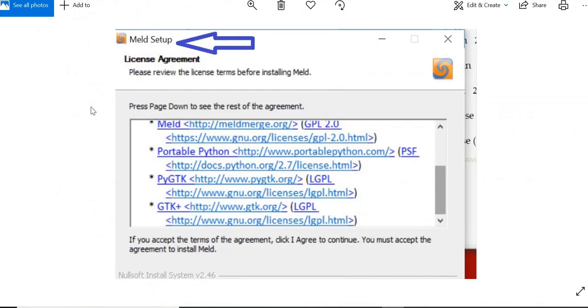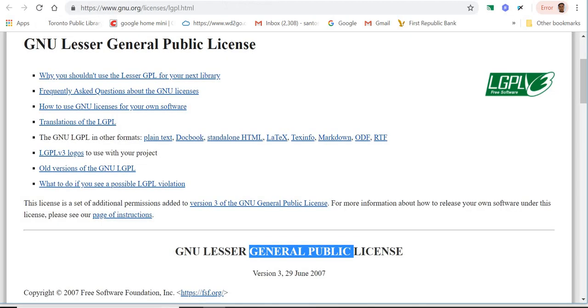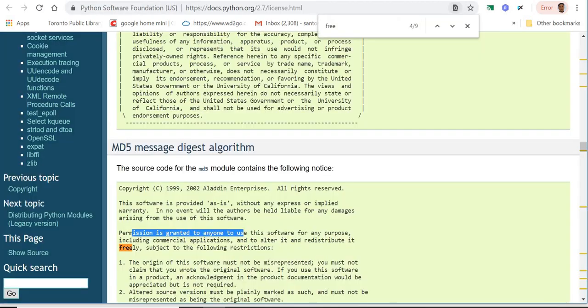When I was downloading it, under the license agreement it's saying that you have to refer to these licensing URLs to verify whether it's free or not. I verified that at this moment this is totally free. If you go to the references under the license, it's saying that this is under General Public License and it is totally free. I went to each and every URL and it says that permission is granted to anyone to use this software.